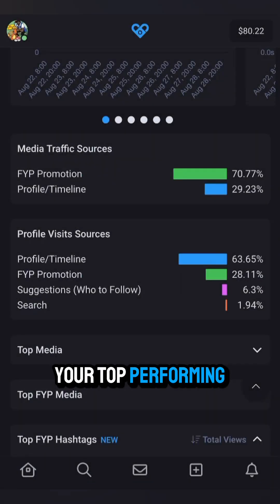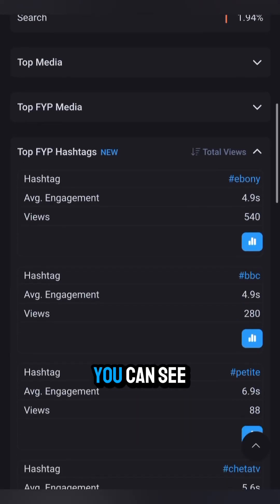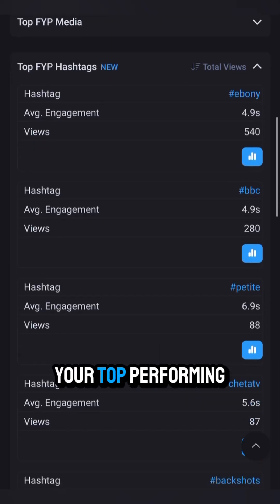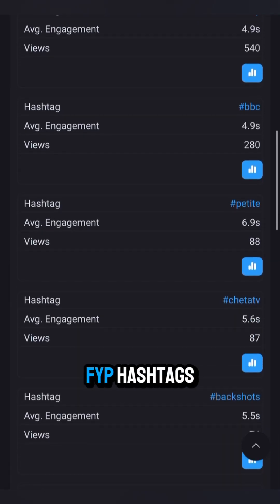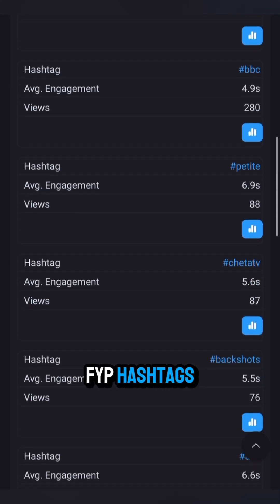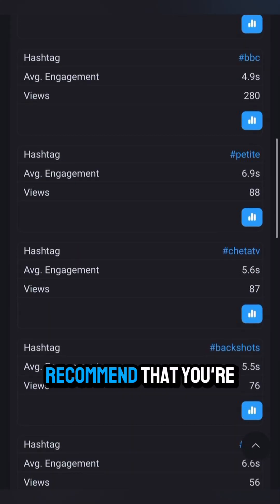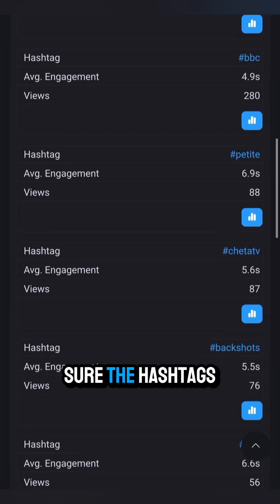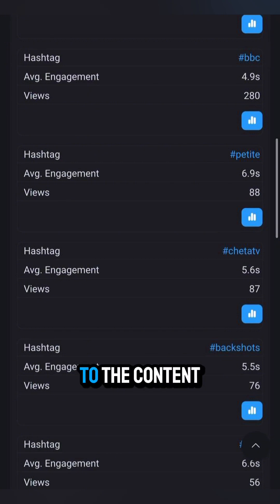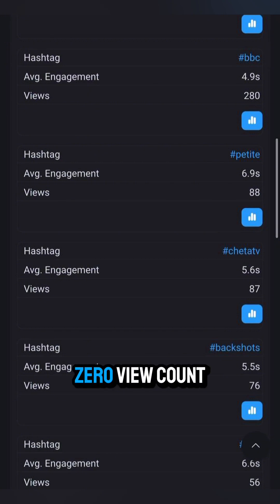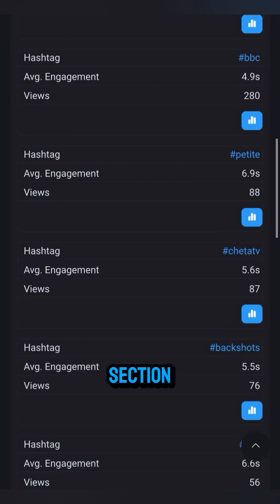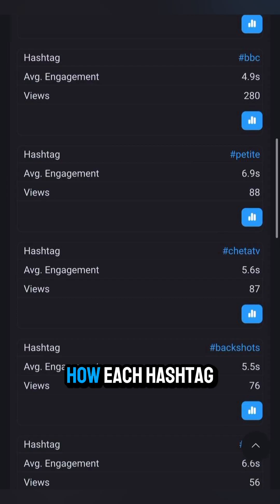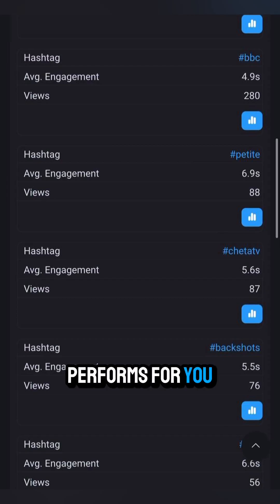Right below your top performing FYP media, you can see your top performing FYP hashtags. We always recommend making sure your hashtags are relevant to the content, as well as having a non-zero view count. In this section, you can get an even better idea of exactly how each hashtag performs for you.